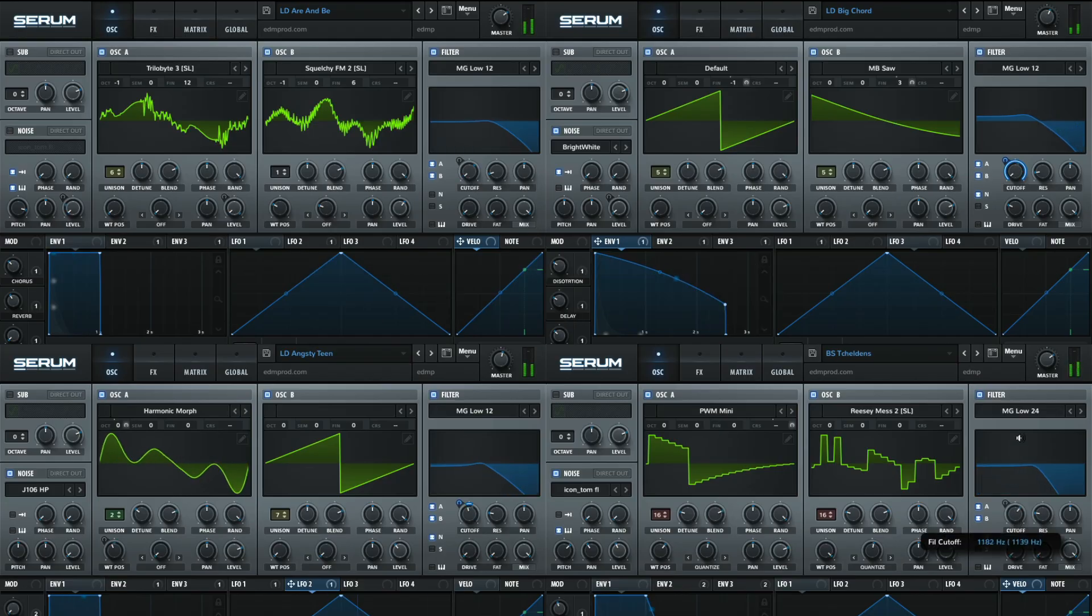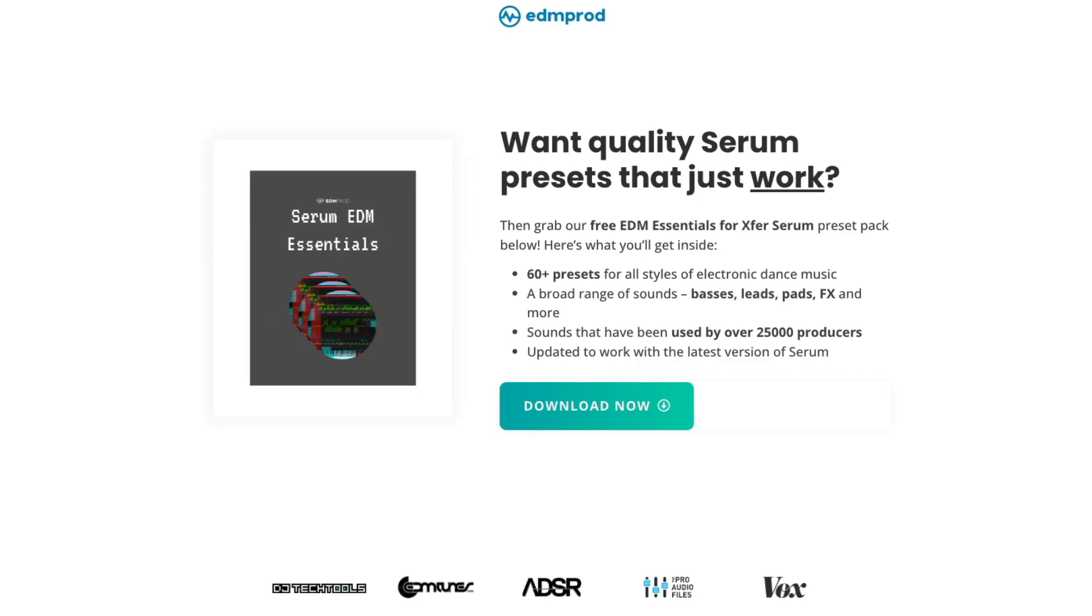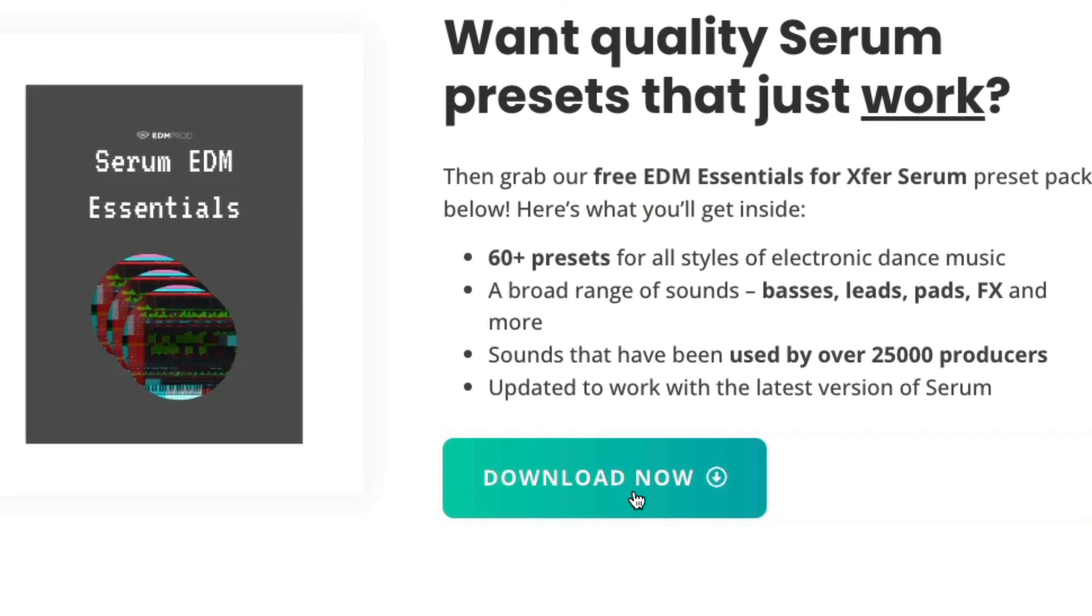By the way, if you're looking for some nice serum presets, then I also left a link in the description to where you can get our free EDM essentials pack. So now we understand more of the use of wavetable synthesis, I want to take it back a step and talk a little bit more about how it works. So I mentioned at the start of the video that wavetable is kind of like scrolling through a long section of audio.